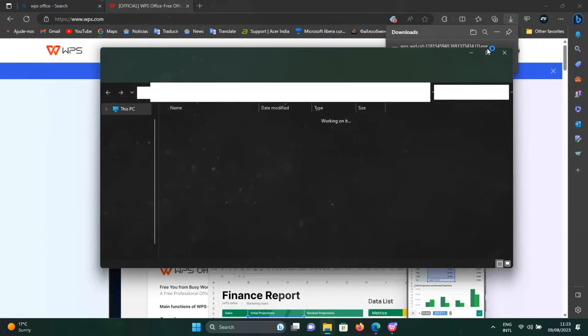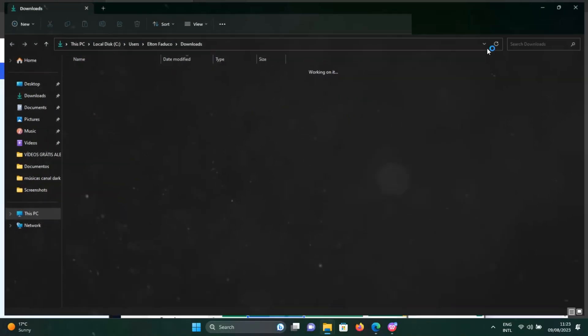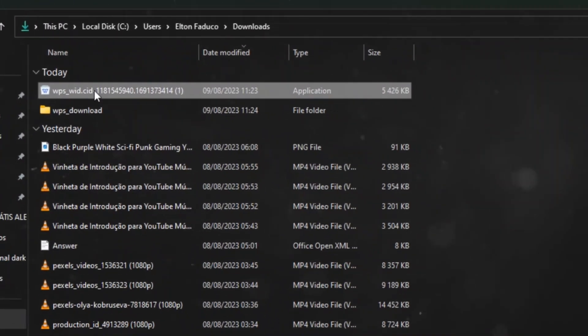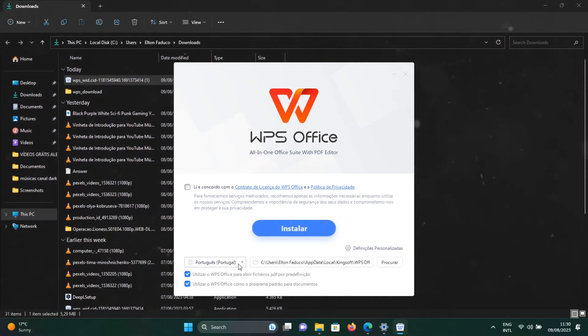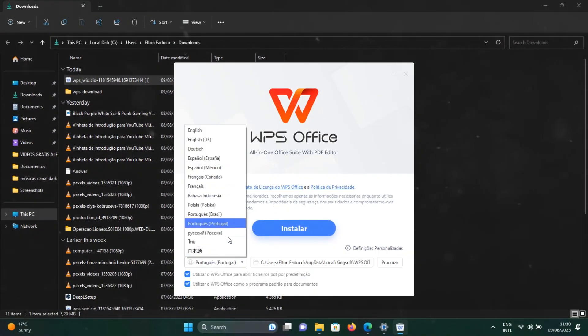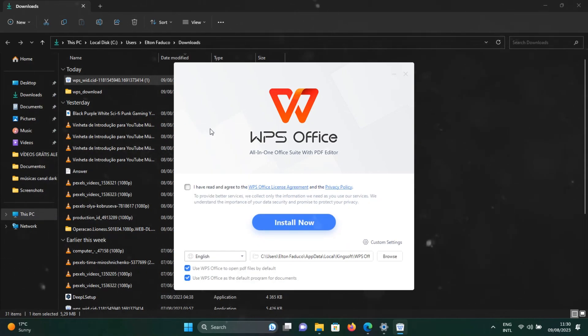Once the download is complete, open the WPS installer file from your downloads list. Follow the on-screen instructions to install WPS Office on your computer.